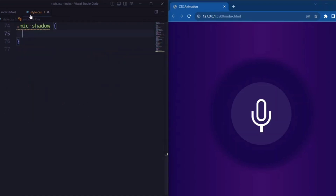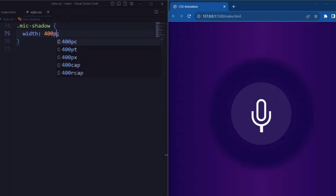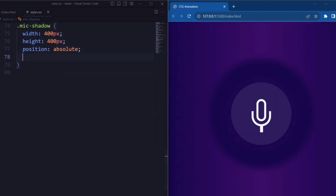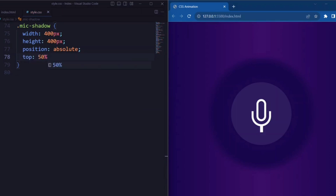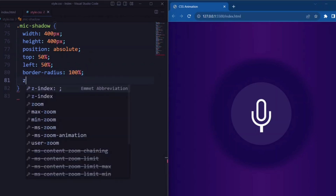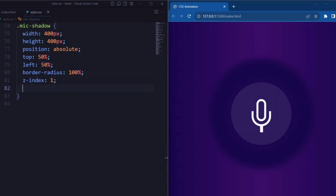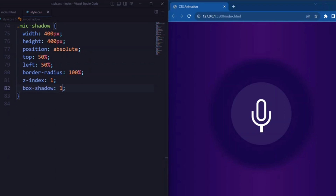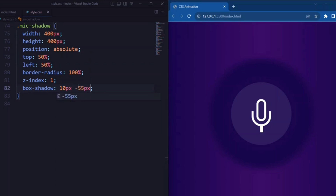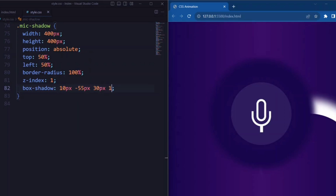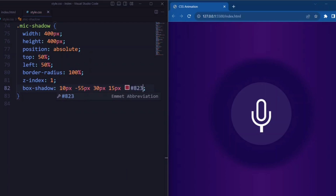Now let's style the element with the class mic shadow. Width and height is set to 400px so that it makes a large circular element. Position is set to absolute. Top and left is set to 50% to center the mic shadow element both vertically and horizontally. Border-radius is set to 100%, and z-index is set to 1 to set the stacking order. We set the box shadow to multiple values, creating a multi-layer shadow effect with different colors and positions.